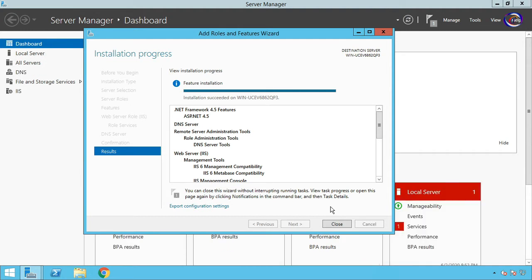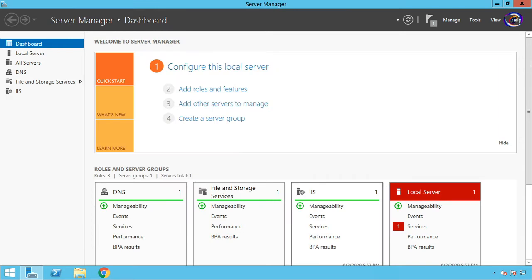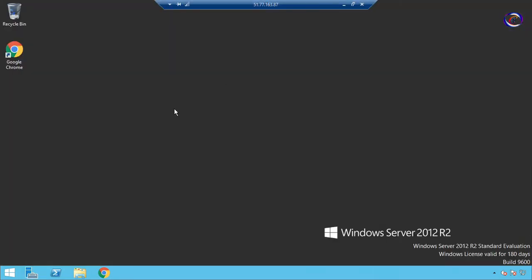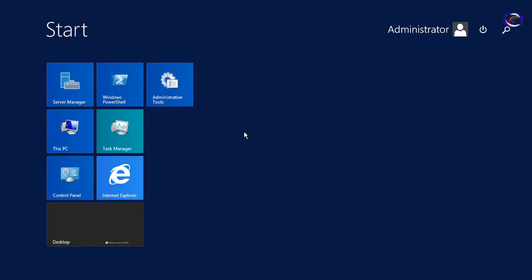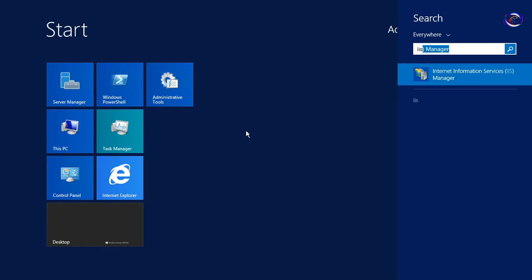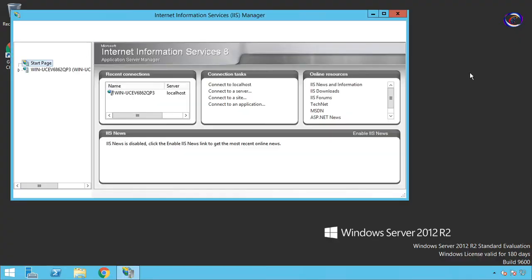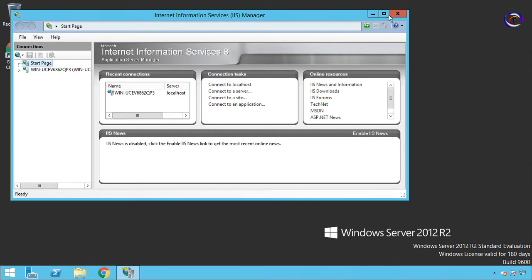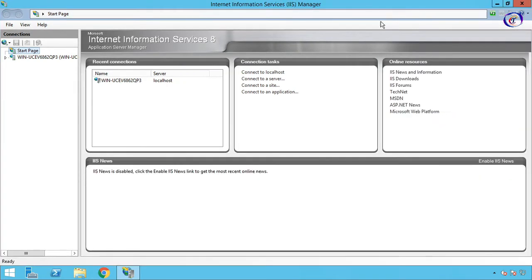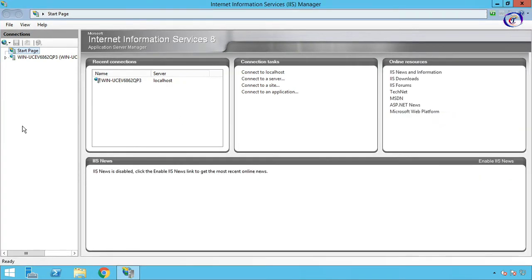After installation complete, close the window. Then open the Start menu and type IIS, then open Internet Information Services Manager. It is the graphical interface of IIS Manager.